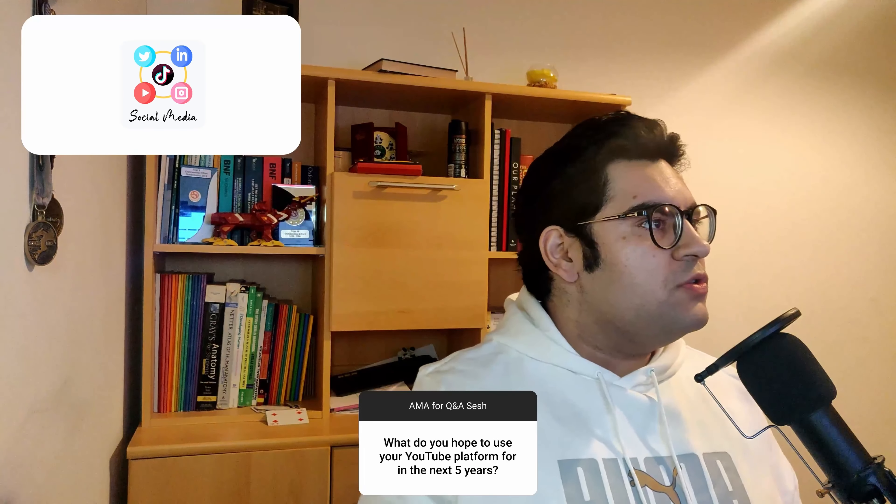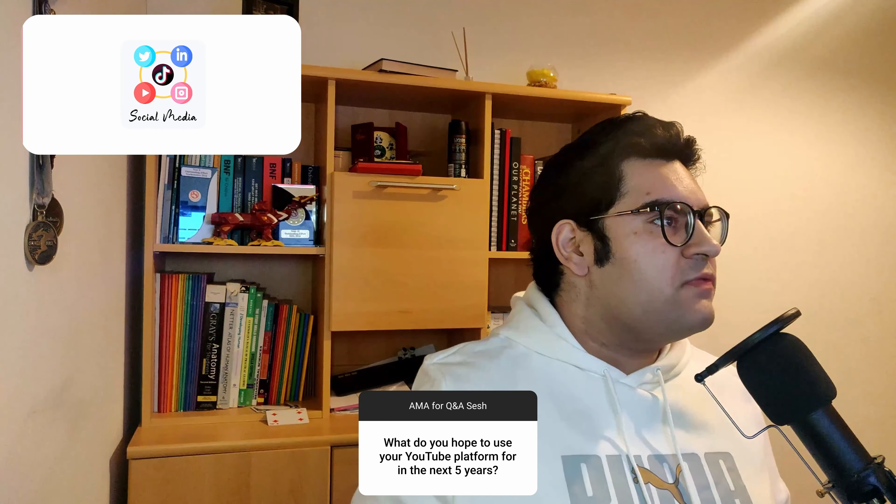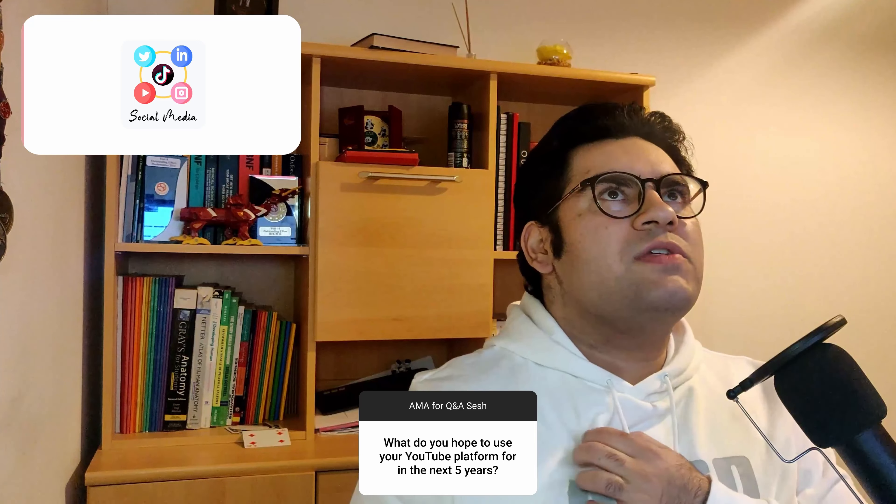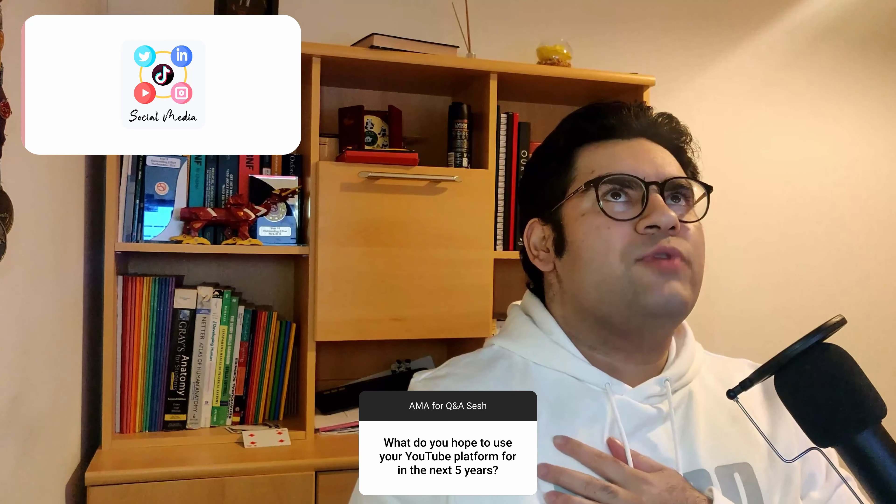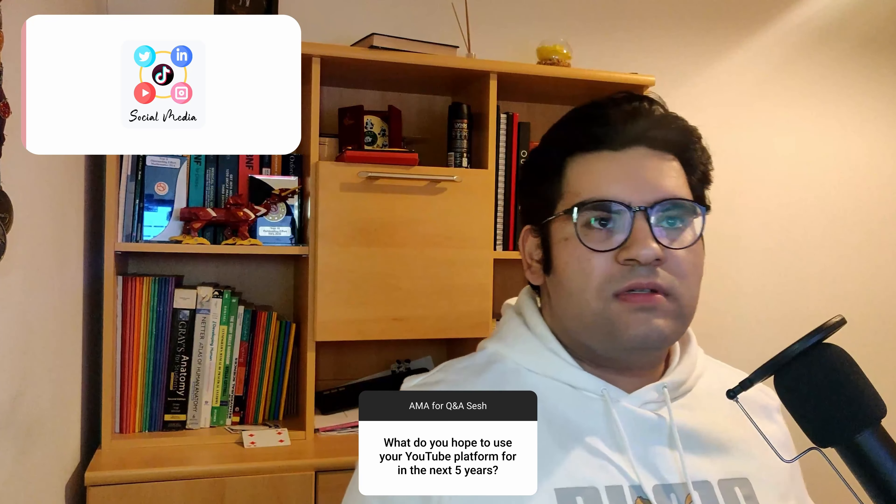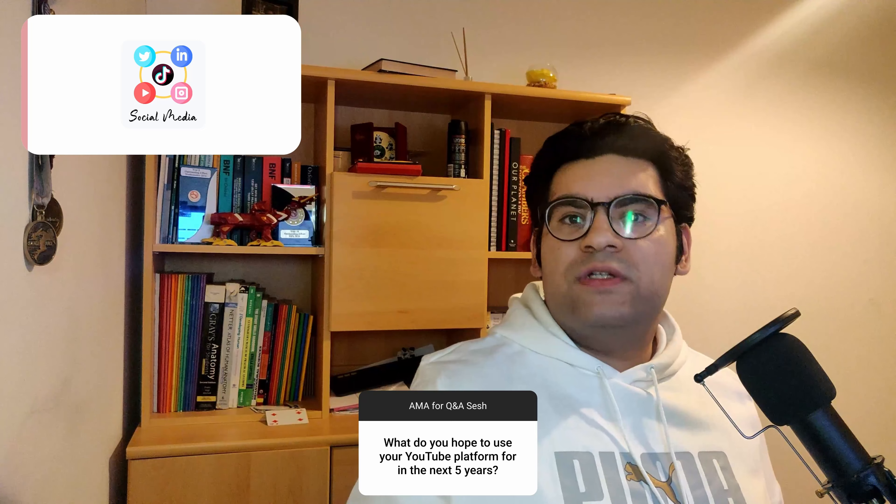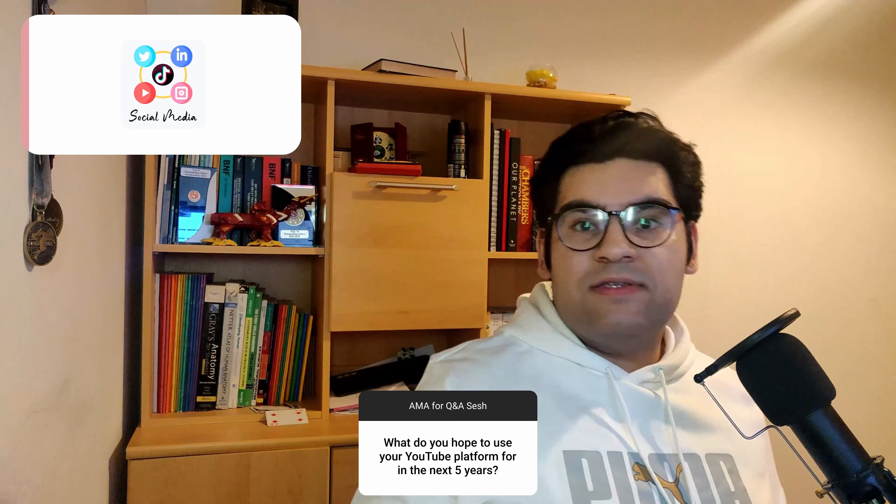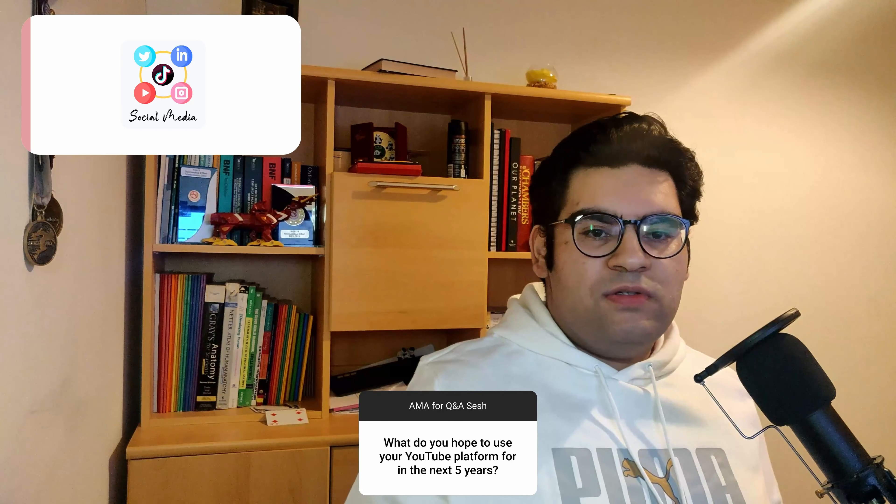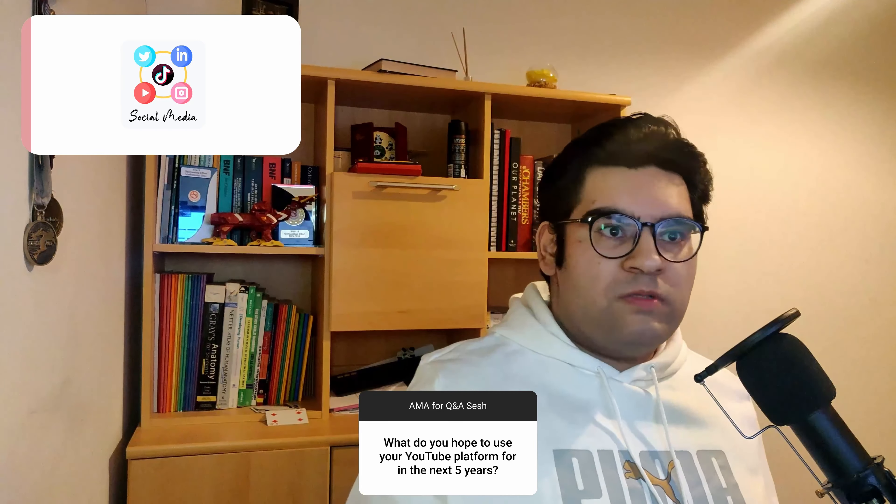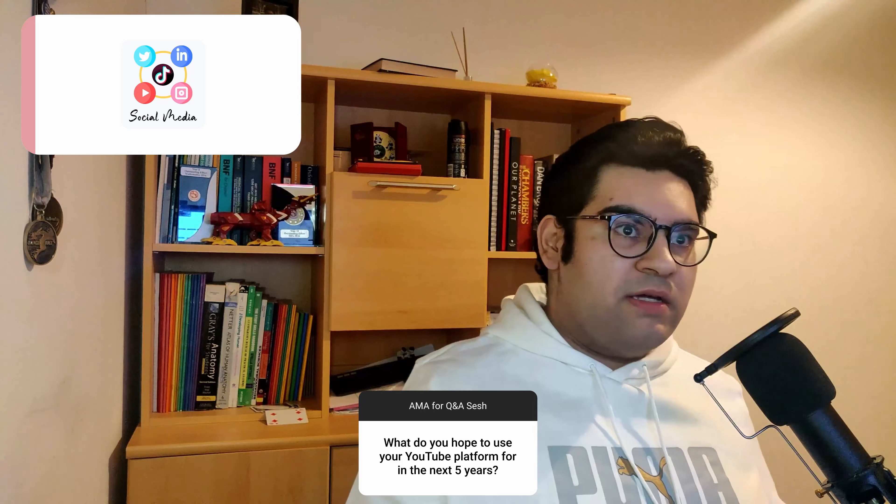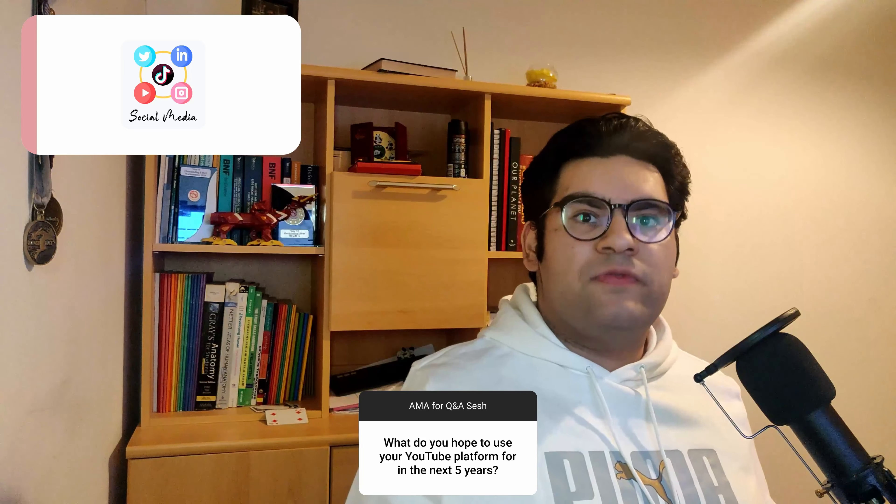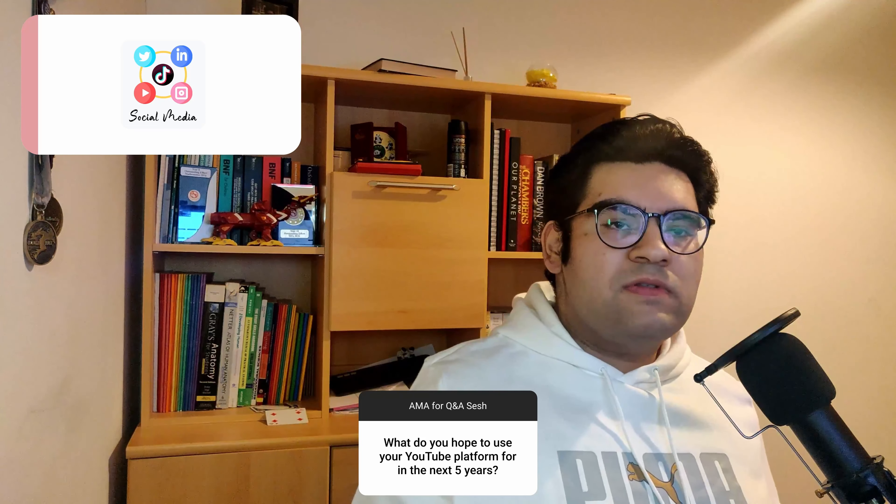The first question is: what do you hope to use your YouTube platform for in the next five years? In the next five years, I would be graduated and working as a doctor. The general goal is to continue to record my experiences as a doctor and continue to talk about what's been happening in my life generally, any things I've taken as a learning point and can share with you guys.